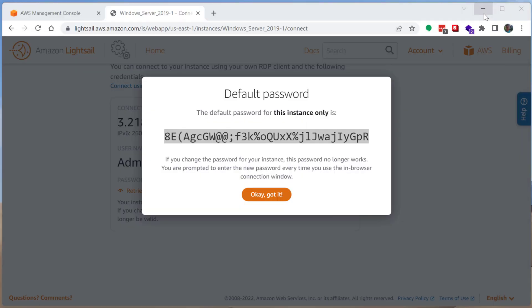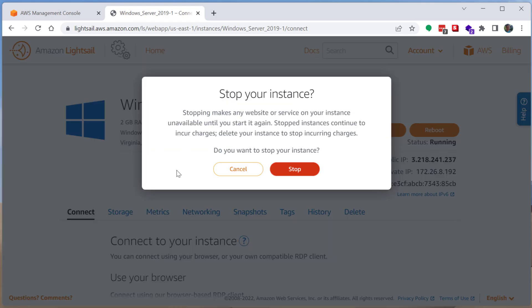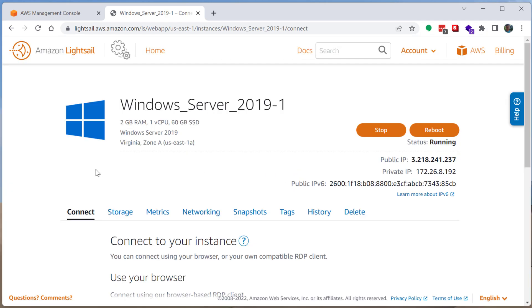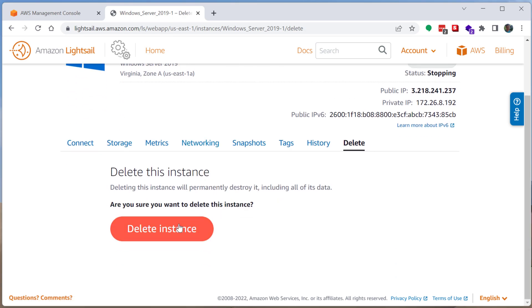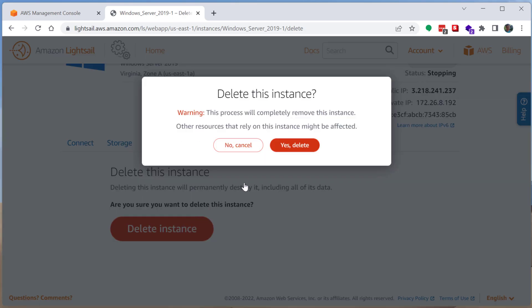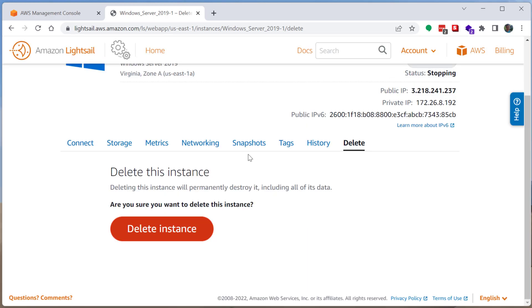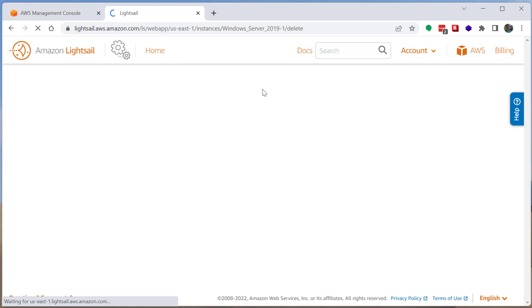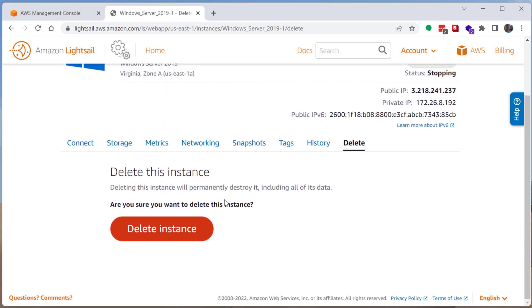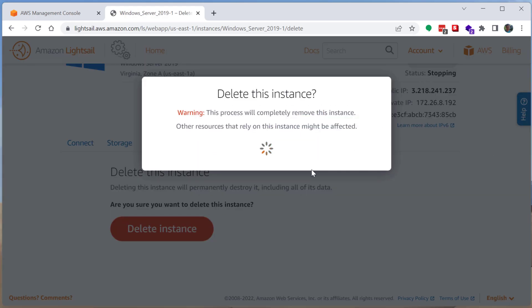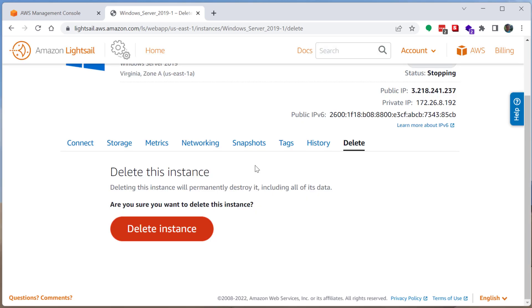So when you're done, it is important to make sure that you shut this down and then delete it if you're not planning on using it. So it's pretty easy to do that. You just click stop. Click stop. And there's this delete button right here. Delete instance. Yes, delete the instance. Acknowledge that you are really going to delete it. It says you cannot delete instance while it is transitioning. So we got to wait for it to stop. But once it is actually deleted, then you will no longer be billed.